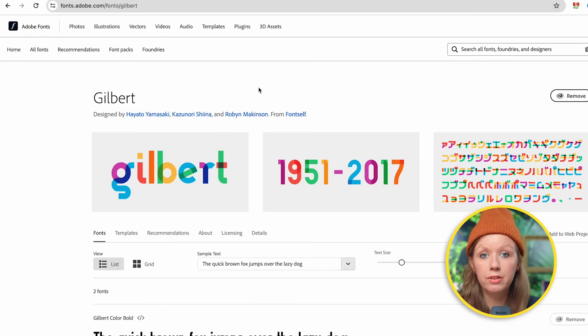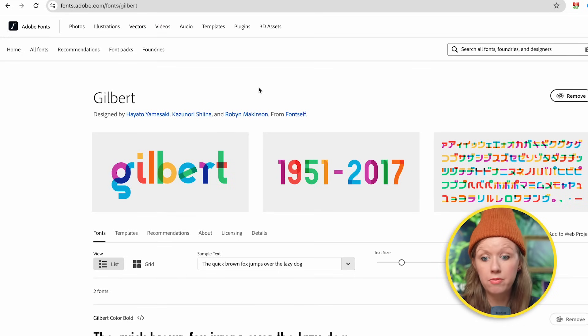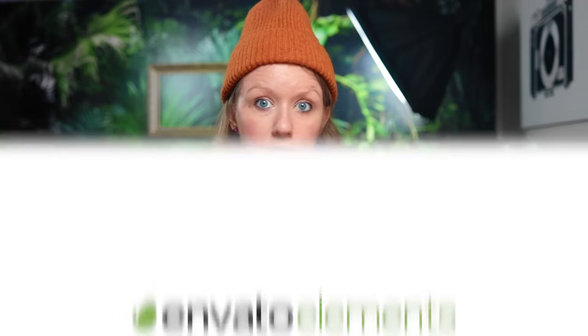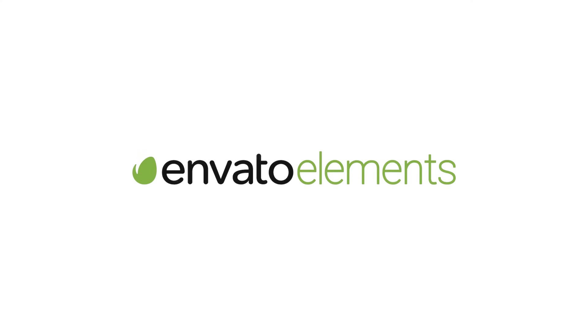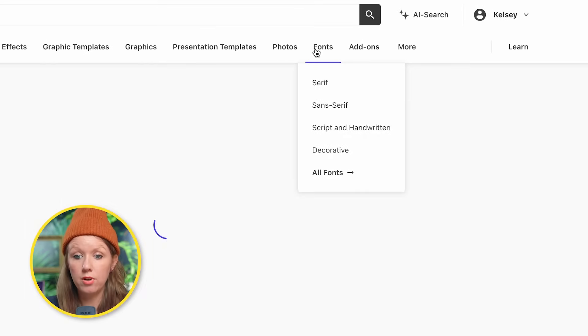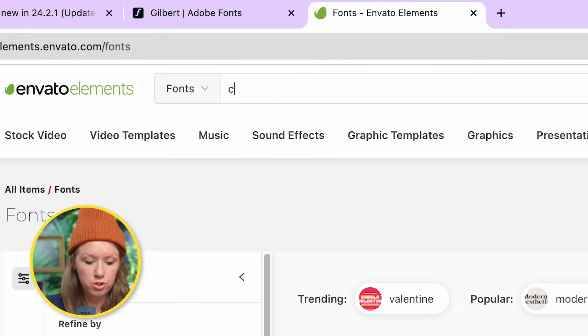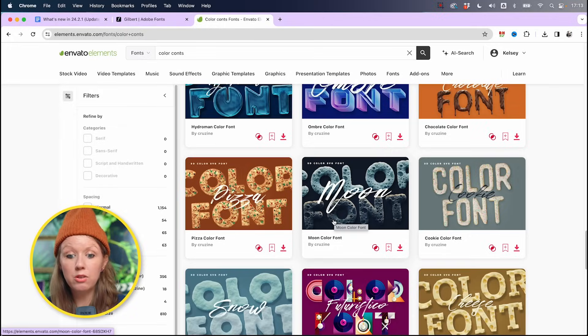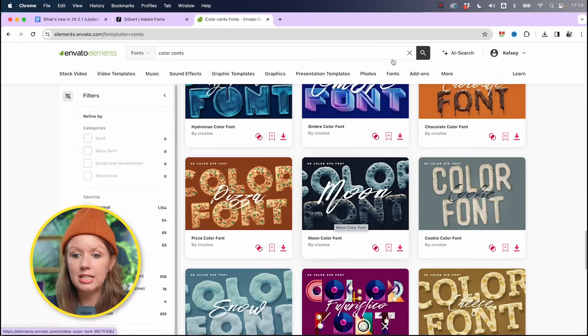With your Adobe Creative Cloud subscription you can get some free color fonts from Adobe Fonts — for example, Gilbert. But you can also get color fonts from other third-party sites like Envato Elements. On Envato Elements you can go to fonts, search color fonts, and download a bunch of them — they're just .otf files.